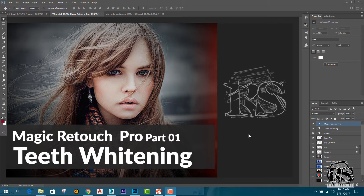If you want to retouch the photo, you can do the colors, you can do the color corrections, you can do the temperatures, you can do the colors in this way, you can retouch the photo.